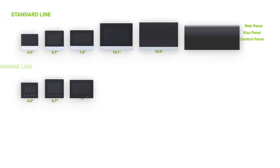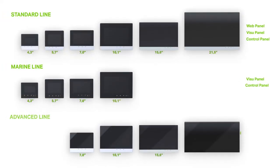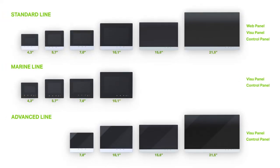The right version with various interface configurations and sizes is available for every application.